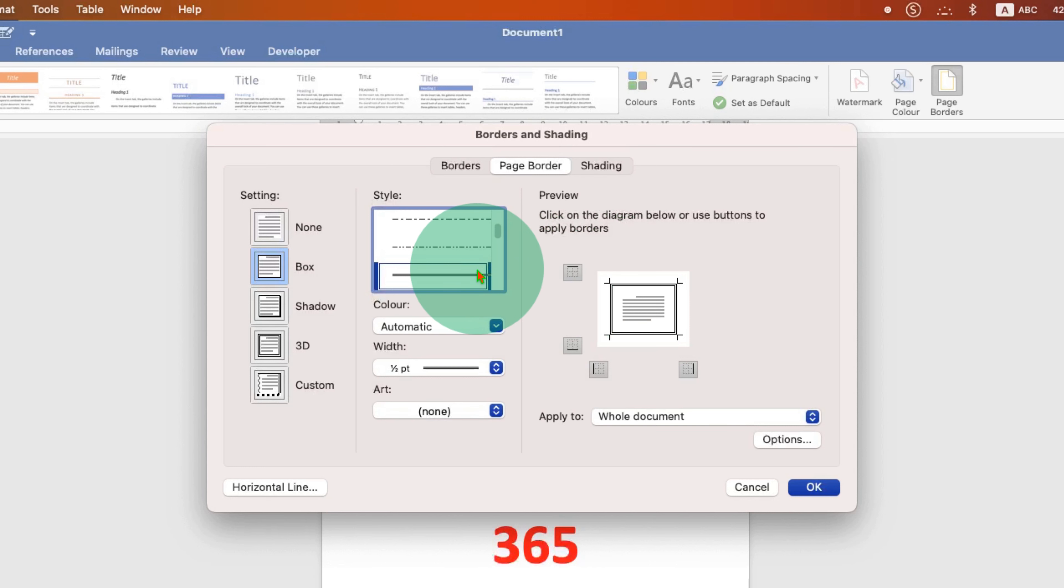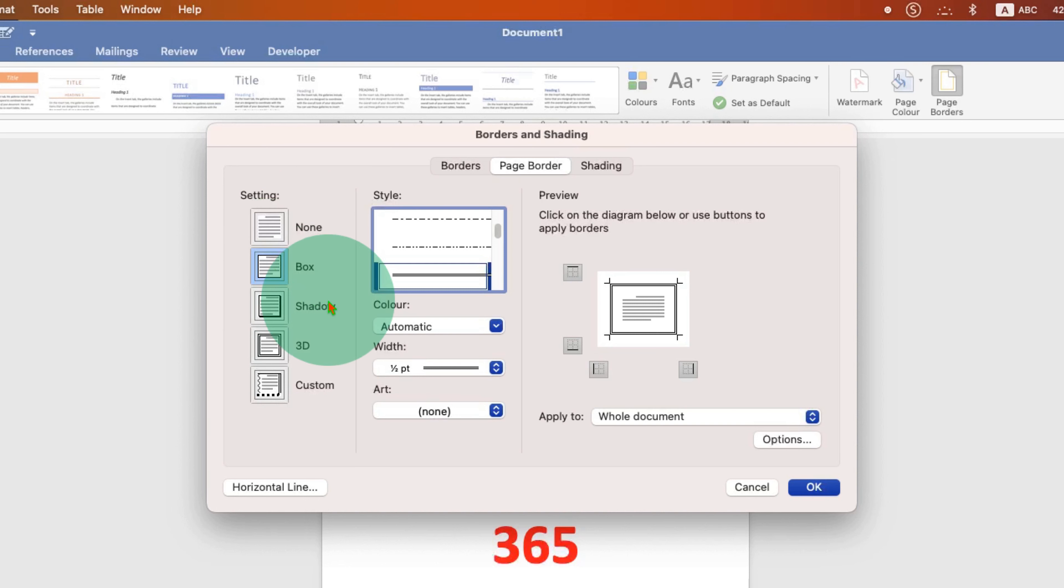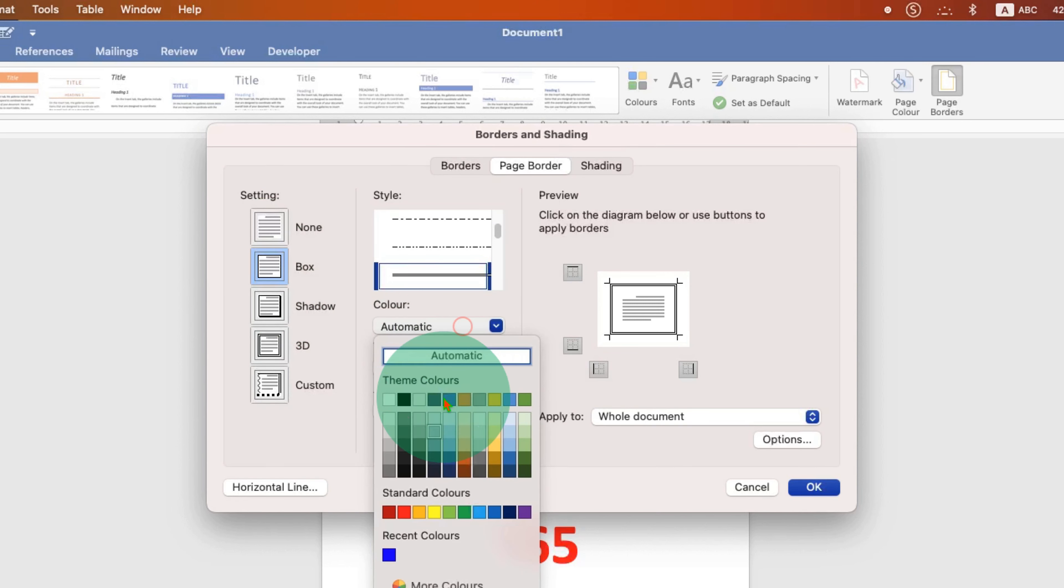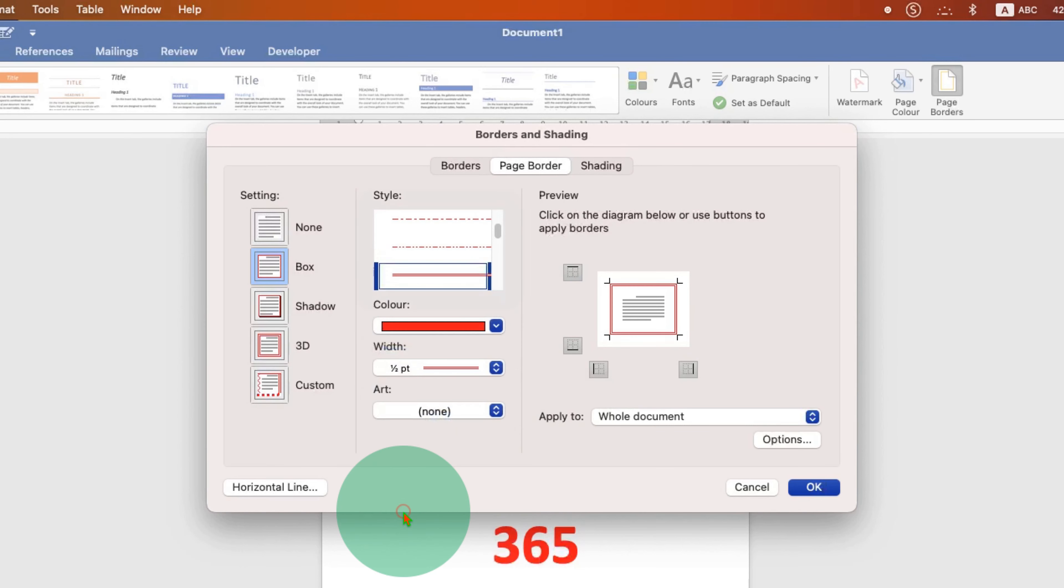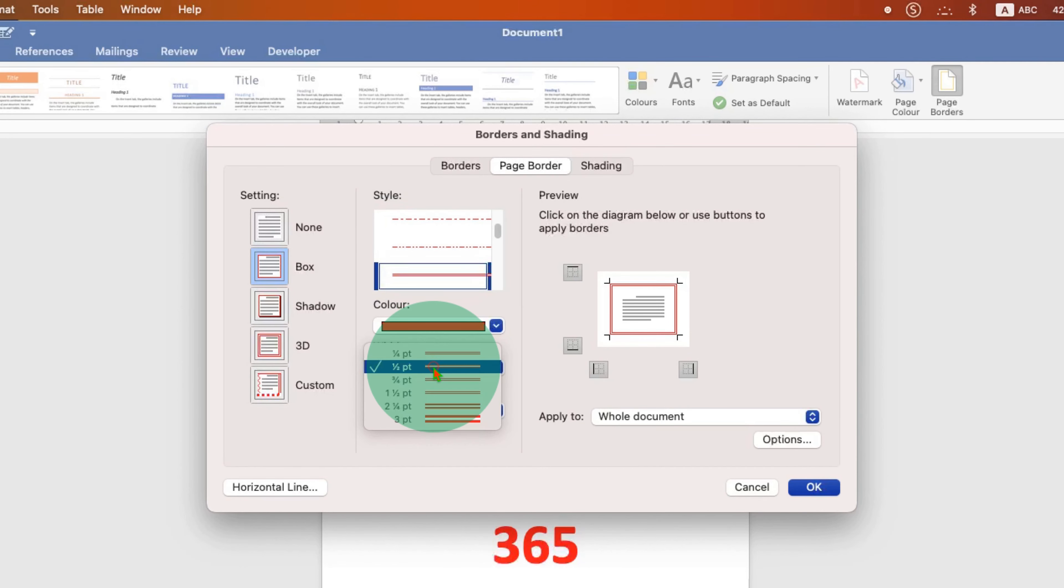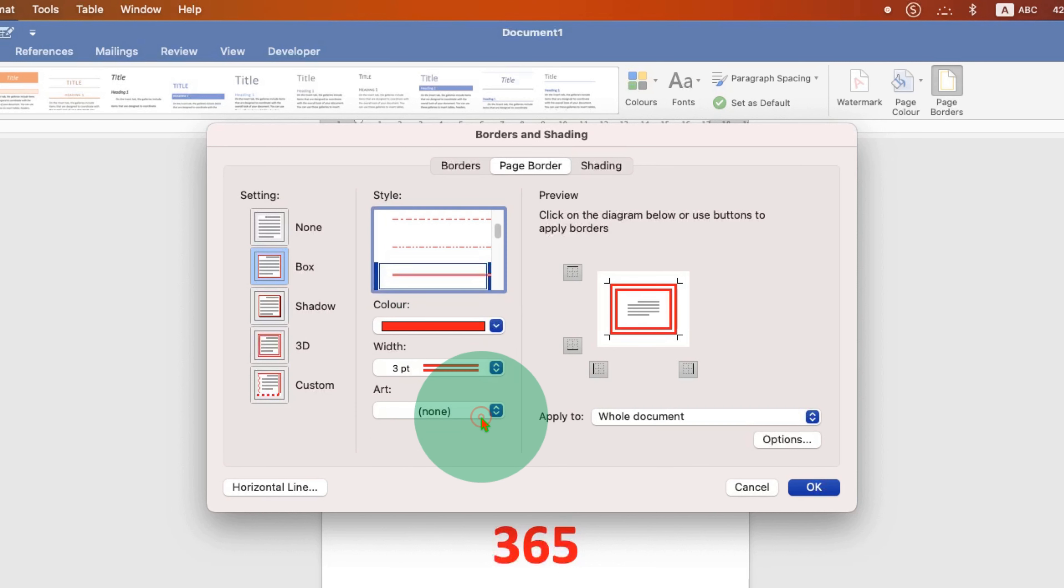As soon as you click on the border you will see now the settings has shifted to box. Under the color type you can select the color of the border, and if you want to increase the thickness of the border you can select it from here.